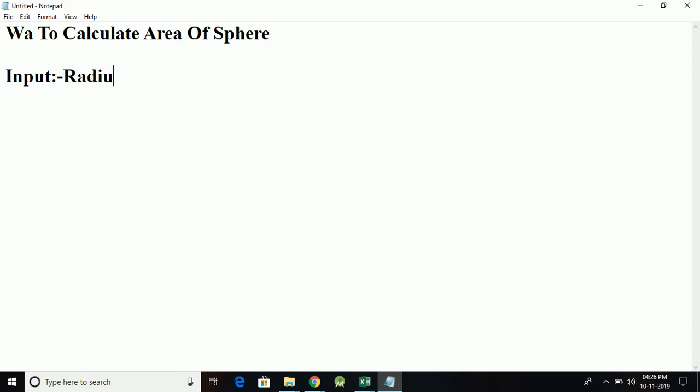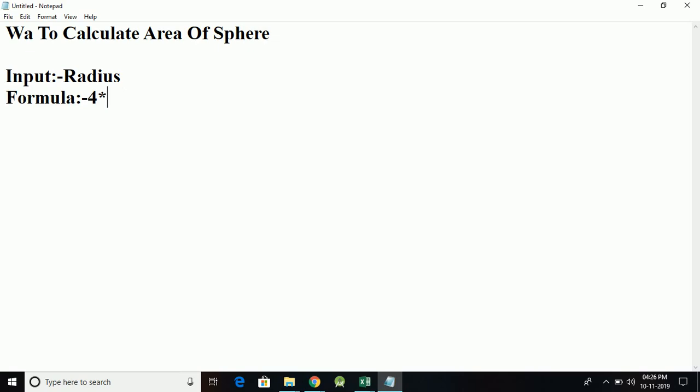the radius. The formula will be 4 * 3.14 * radius * radius, and the output is going to be the area.